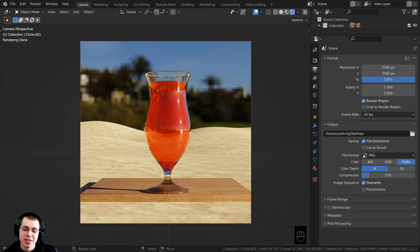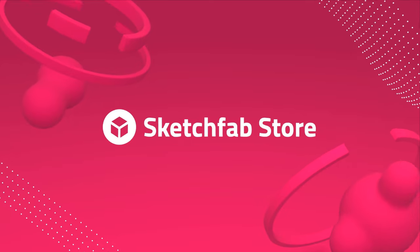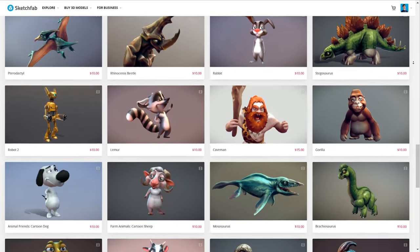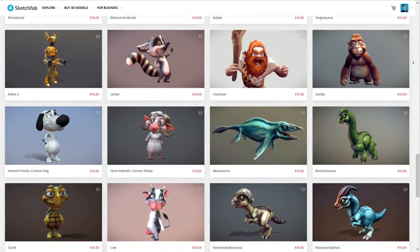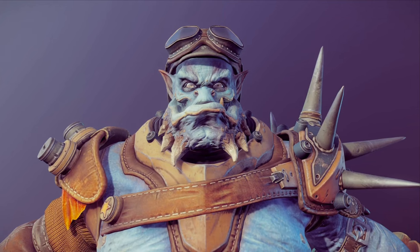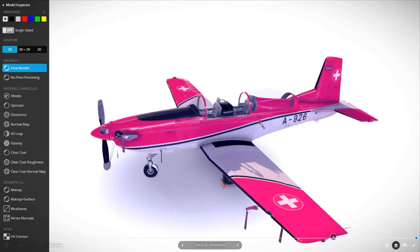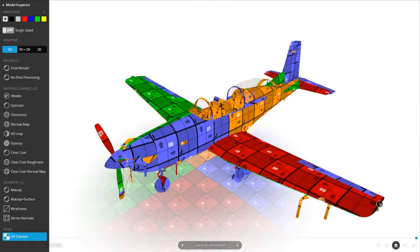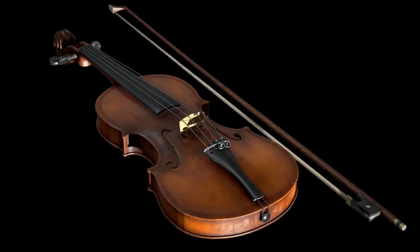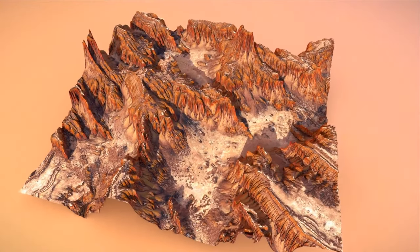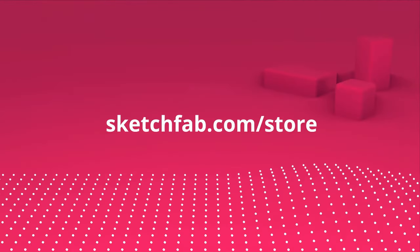I want to give a huge thanks to this video's sponsor Sketchfab. On Sketchfab you can upload, buy, and sell 3D models and assets. My favorite feature is that you can preview 3D models online in your browser. You can also purchase models from Sketchfab's model store and use the model inspector to preview the wireframe, matcap, textures, and more before you purchase. Check out Sketchfab with the link below.